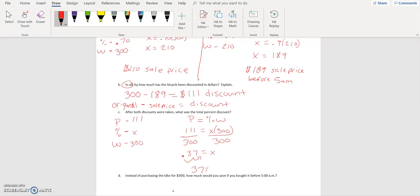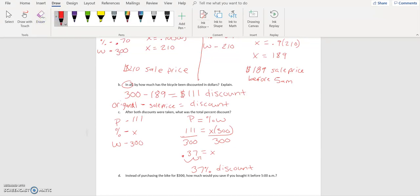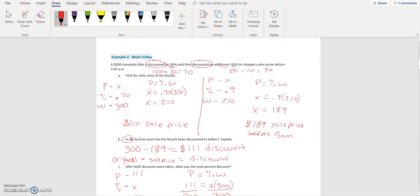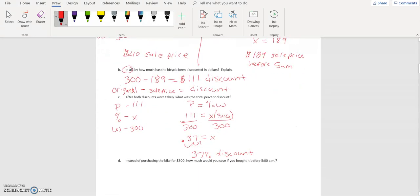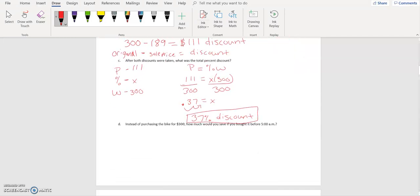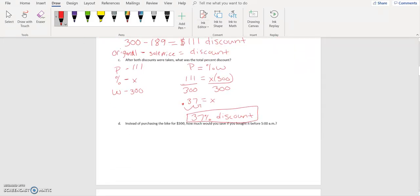One hundred and eleven divided by three hundred equals zero point three seven, which equals X. Moving the decimal two places to the right gives us thirty-seven percent discount. That makes sense because we said we couldn't just do thirty plus ten to get forty — we're almost getting forty percent off but it's thirty-seven percent, which is a little bit less than forty.